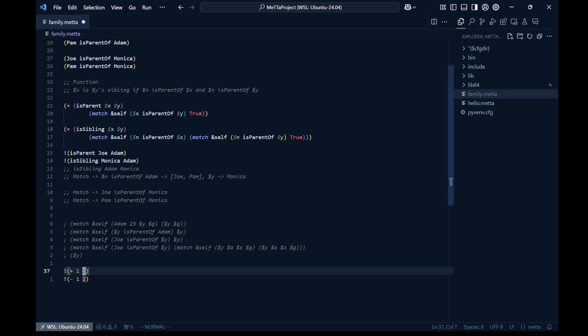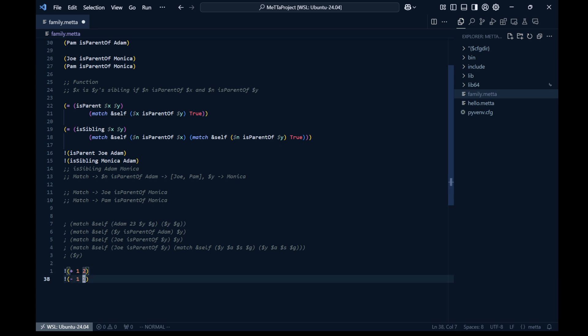For subtraction, you write the minus function first, then the first argument, then the second. So this reads as one minus two. When order matters — as it does with subtraction — the arguments are accepted in the order they are written.